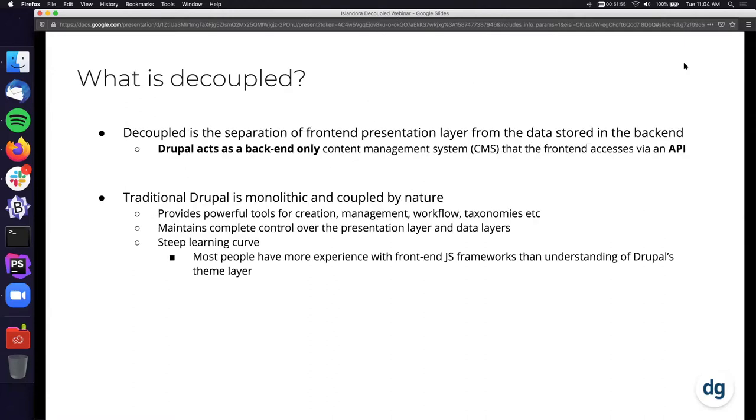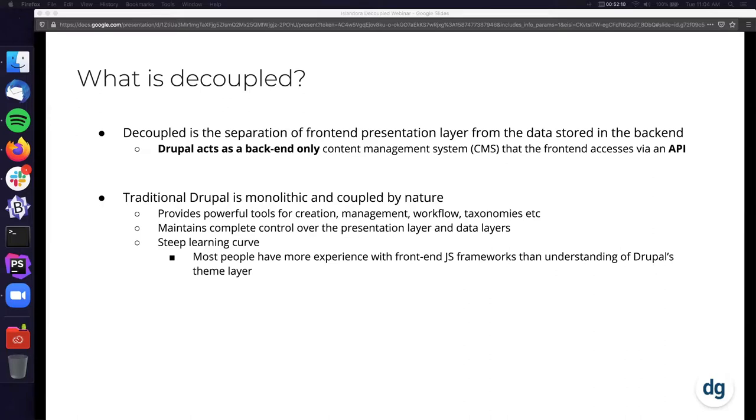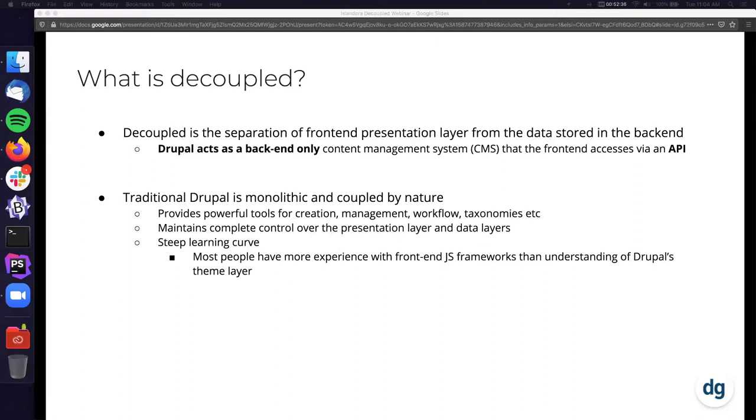So what is decoupled? Decoupled is the separation of the front-end presentation layer from the data stored in the back-end. In Drupal's case, Drupal acts as a back-end only content management system that the front-end accesses via an API. In traditional Drupal, it's monolithic and coupled by nature. It does provide powerful tools for content creation, management, workflow, taxonomies, etc., but it maintains complete control over the presentation and data layers. Historically Islandora, at least in my opinion, has really only ever utilized the data layer. It's changed a little bit towards Islandora 8 where things are now modeled as entities. But it does have a steep learning curve.